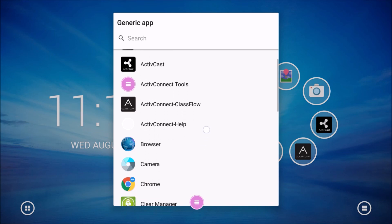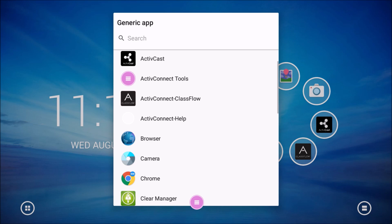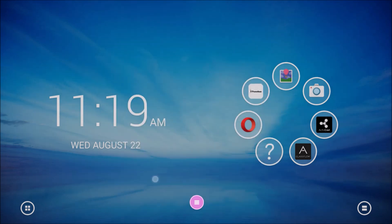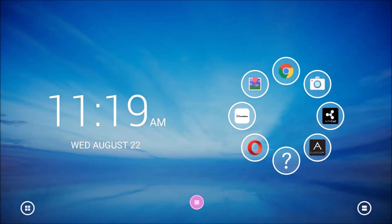Once you find the app you're looking for, tap it once. The bubble appears on your home screen. That's it.